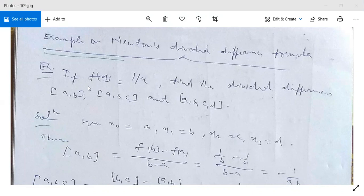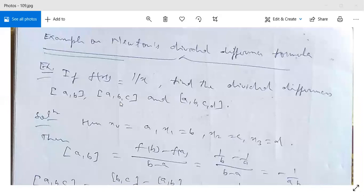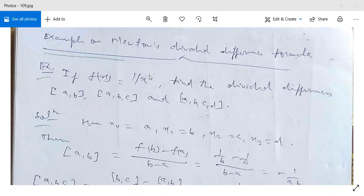If f(x) = 1/x, find the divided differences [a, b], [a, b, c], and [a, b, c, d]. First we study how to find the divided differences, and later we will have an example to find the polynomial given on the basis of the tabulated data.